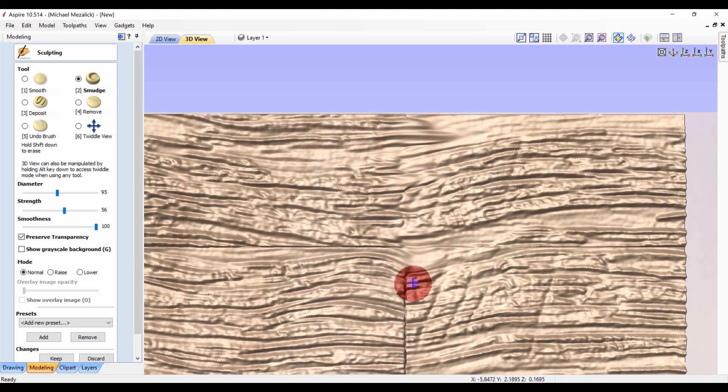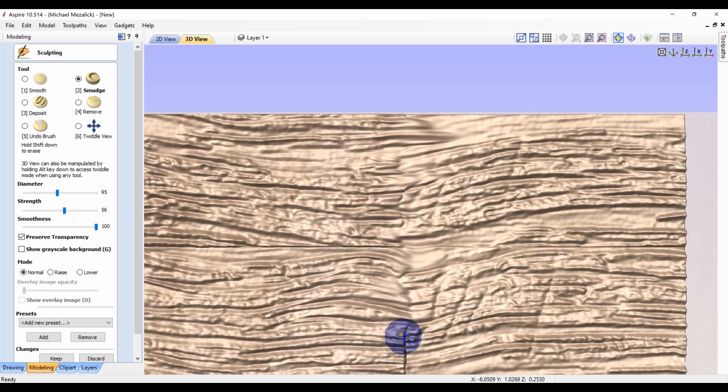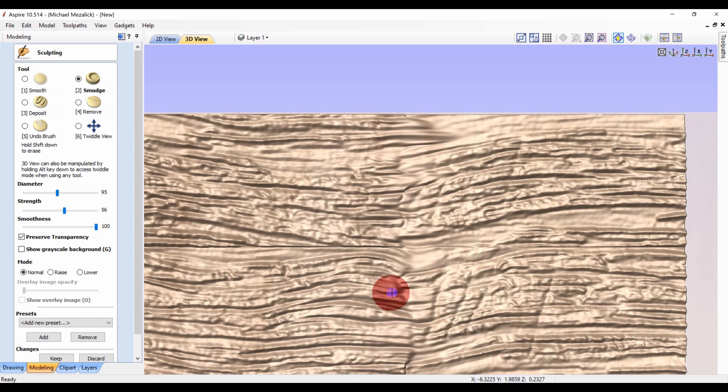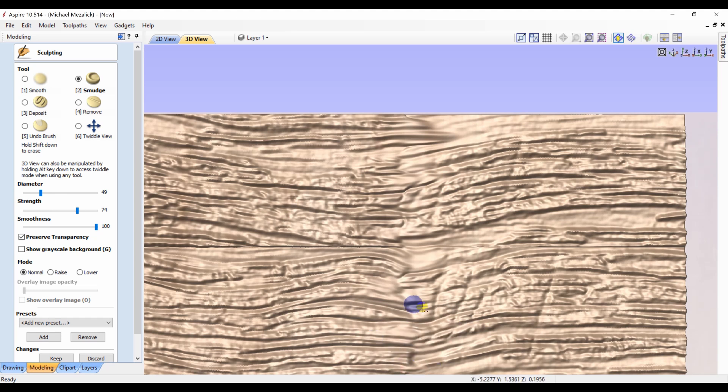You can increase the size or the strength of your smudge tool. So this part of the sculpting is in real time. I didn't speed up the video. It's just as easy as this.